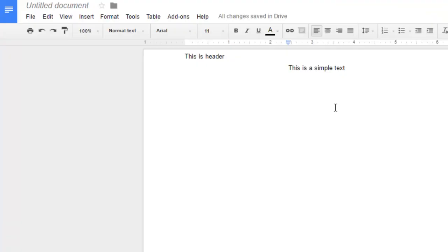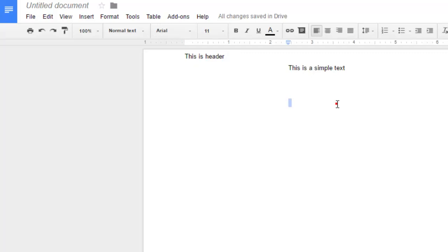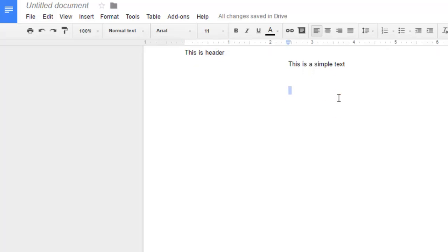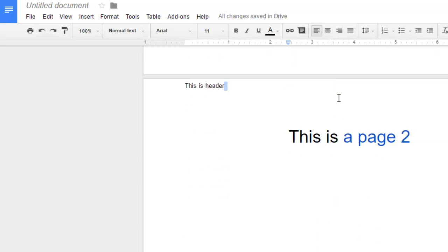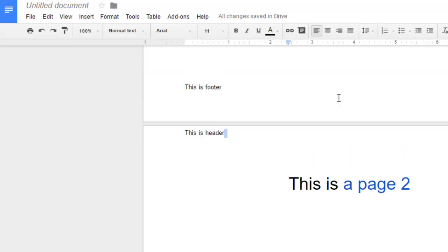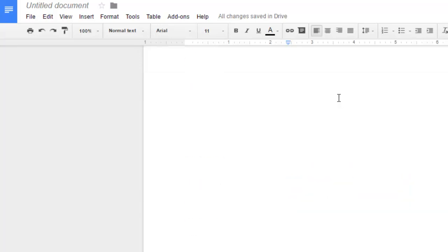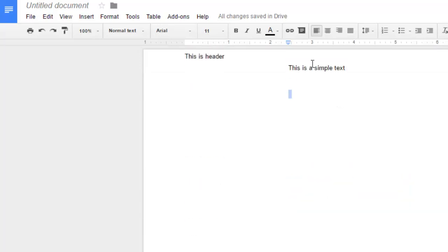Hello friends, welcome to this video on Google Docs. In this video I'm going to explain how you can delete the headers and footers in your Google document. Here I have opened one document and you will notice that there are two pages and a header and footer has also been added.